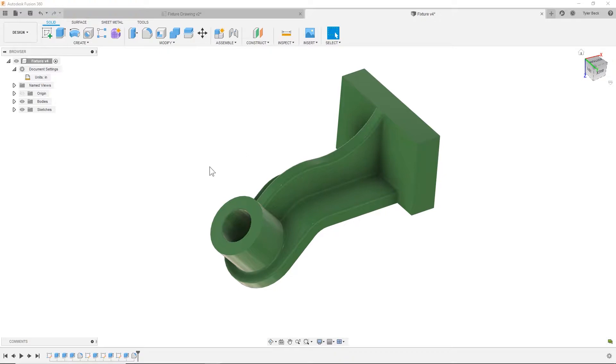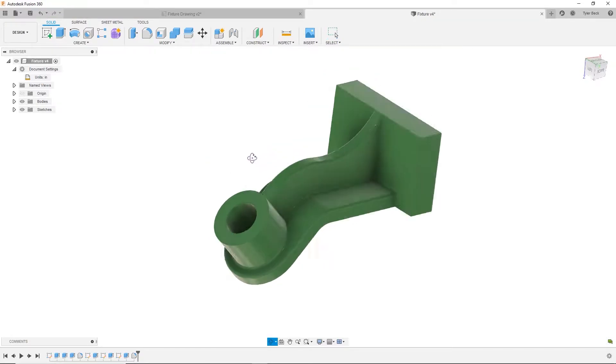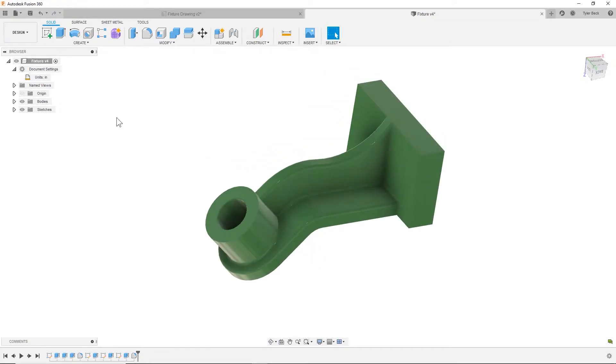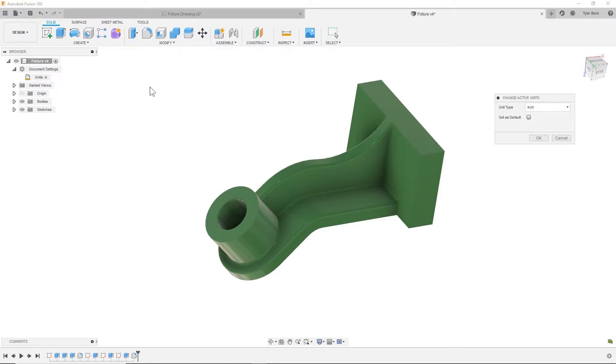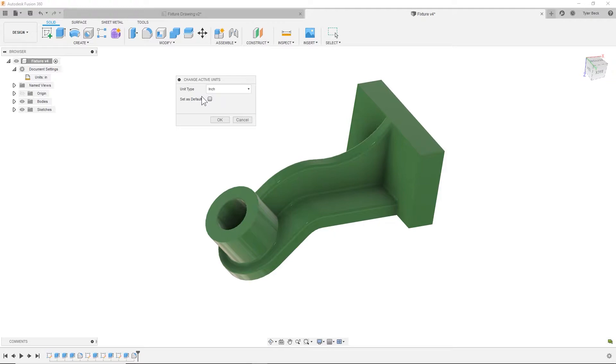Hey, Tyler Beck with Tekken Espresso. Today, how do we change the units in the part? First, head over to document settings, click this little edit button. It's going to bring up these units. This is where we can change the units.